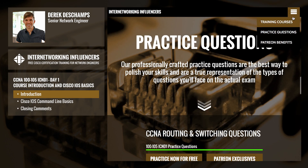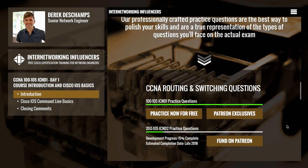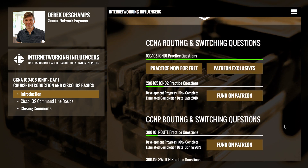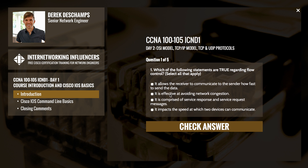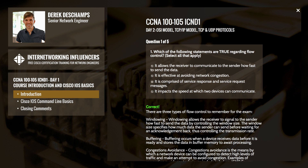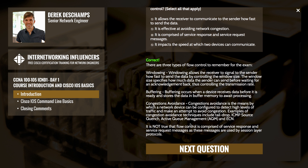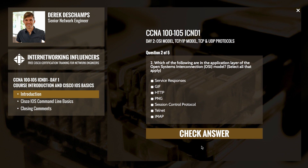As a reminder, today's video has a set of free practice questions available on our website at internetworkinginfluencers.com that will help you brush up on the topics you learned today. The questions are a true representation of the types of questions you'll face on the actual exam, so be sure to check those out once we're done.